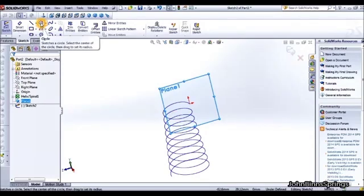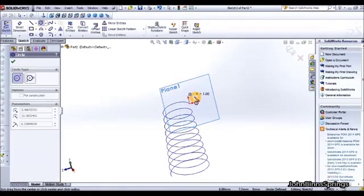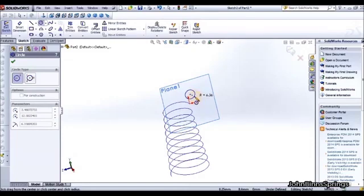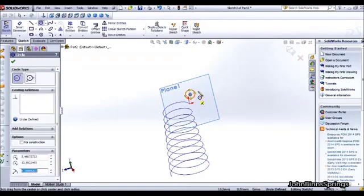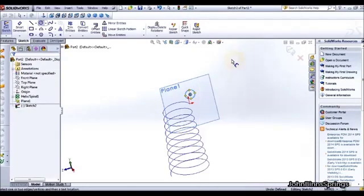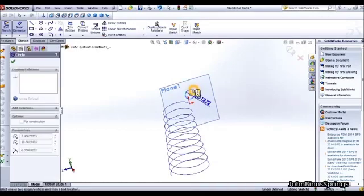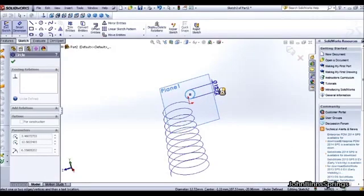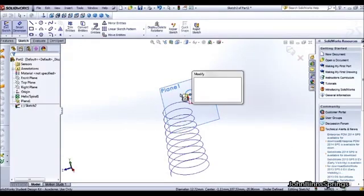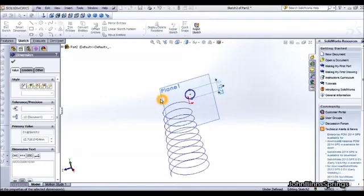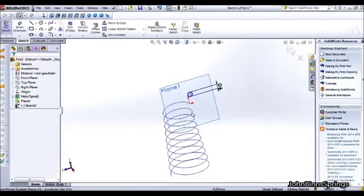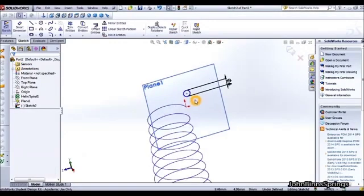You then want to select the circle tool and draw a circle. You want to right click as a shortcut and just give that a dimension. For this example I am just going to use 6mm. So it will be 6mm wire on my conical spring.